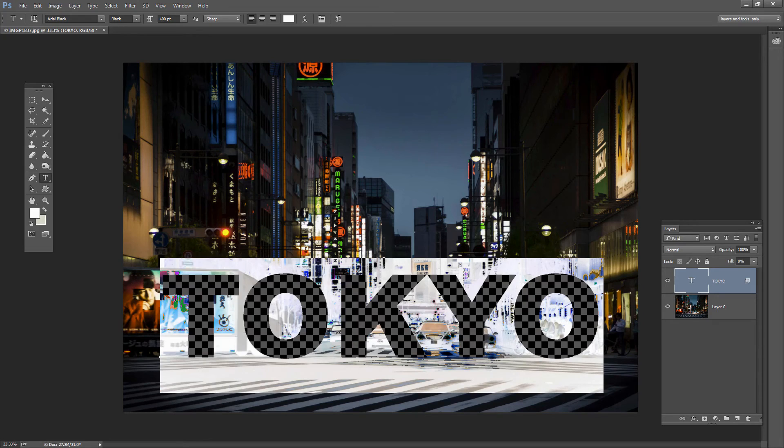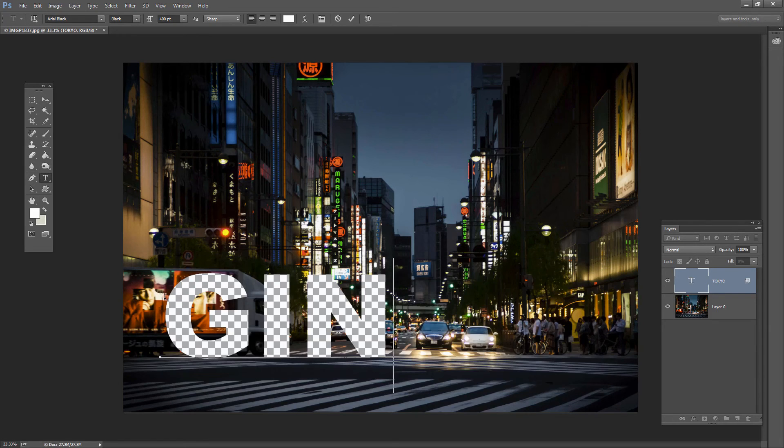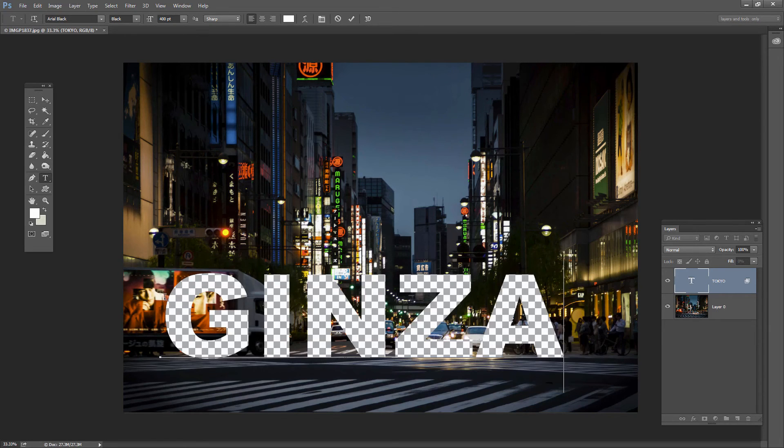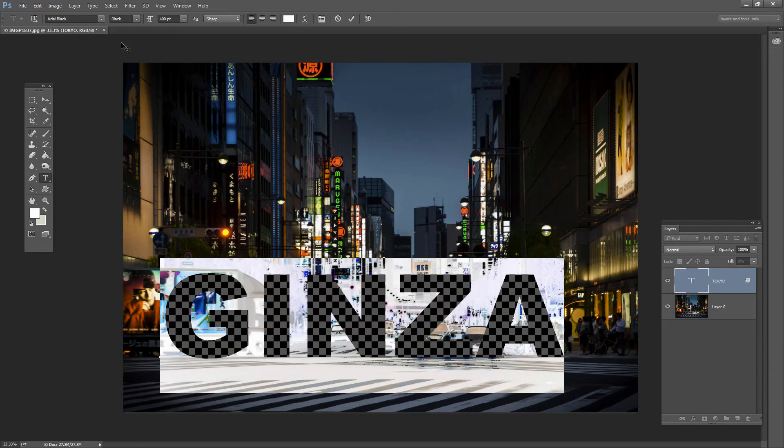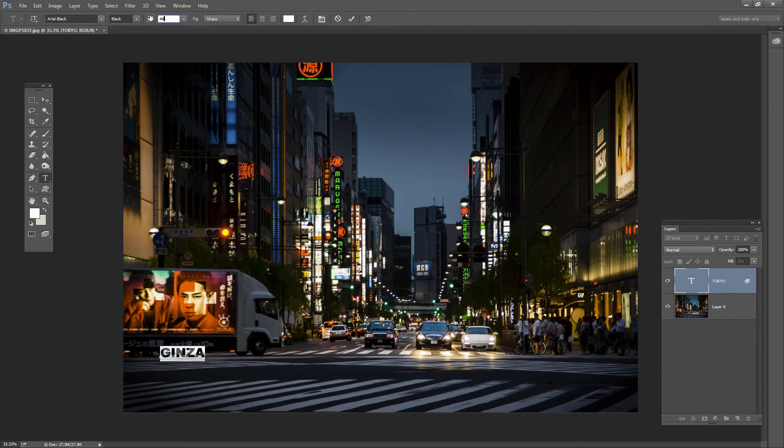So if I don't want the word Tokyo, if I want to use Ginza, I'm just going to type over the top of it. And since the word Ginza is smaller than the word Tokyo in this font, well, let's go up to 450 points.